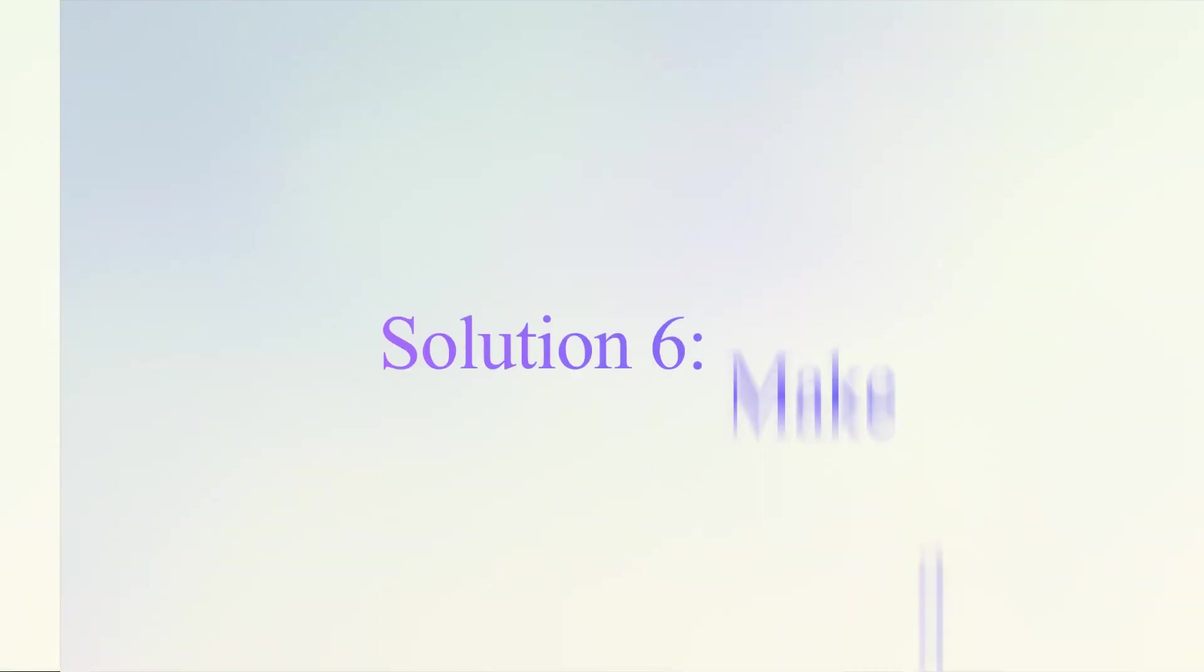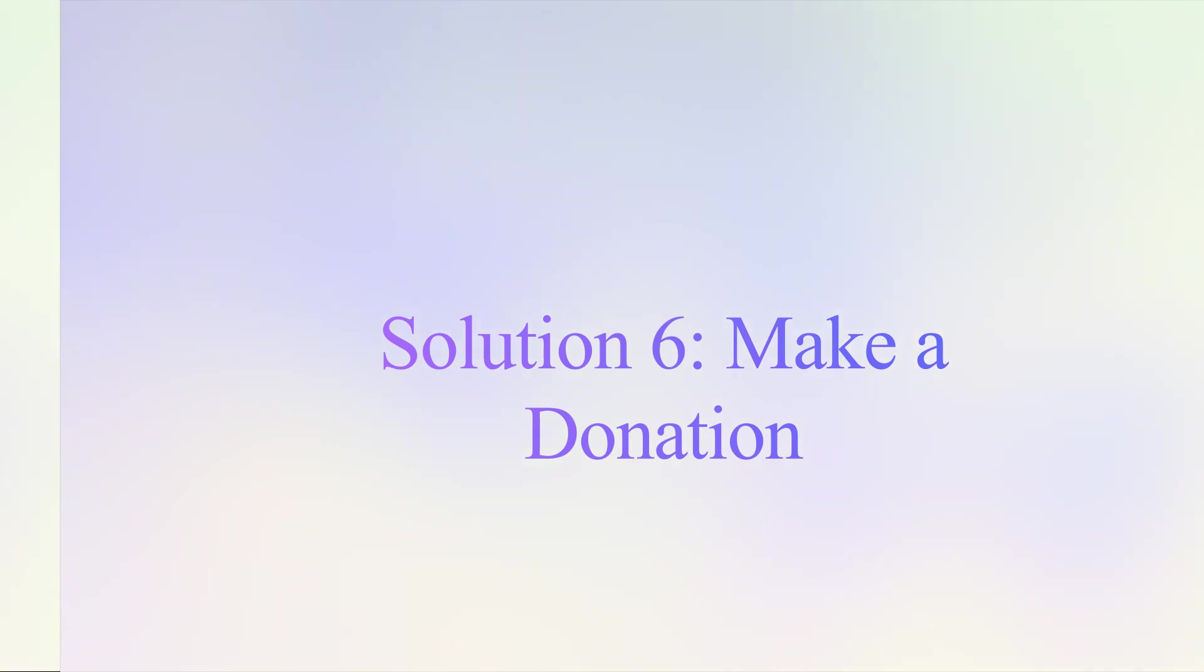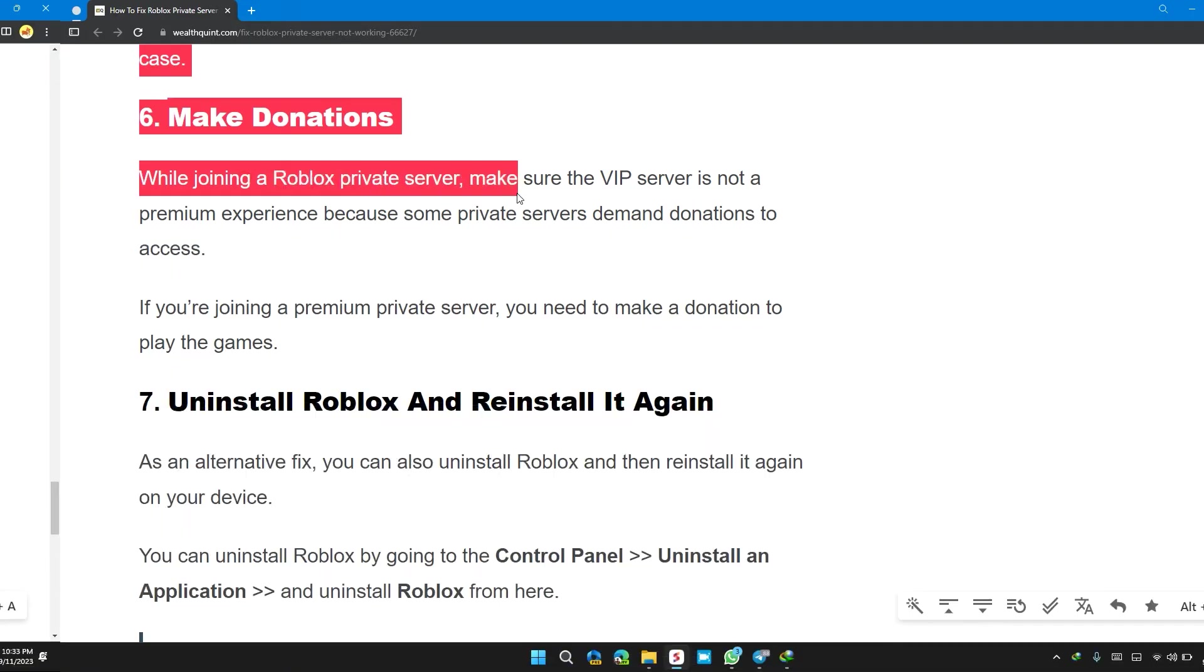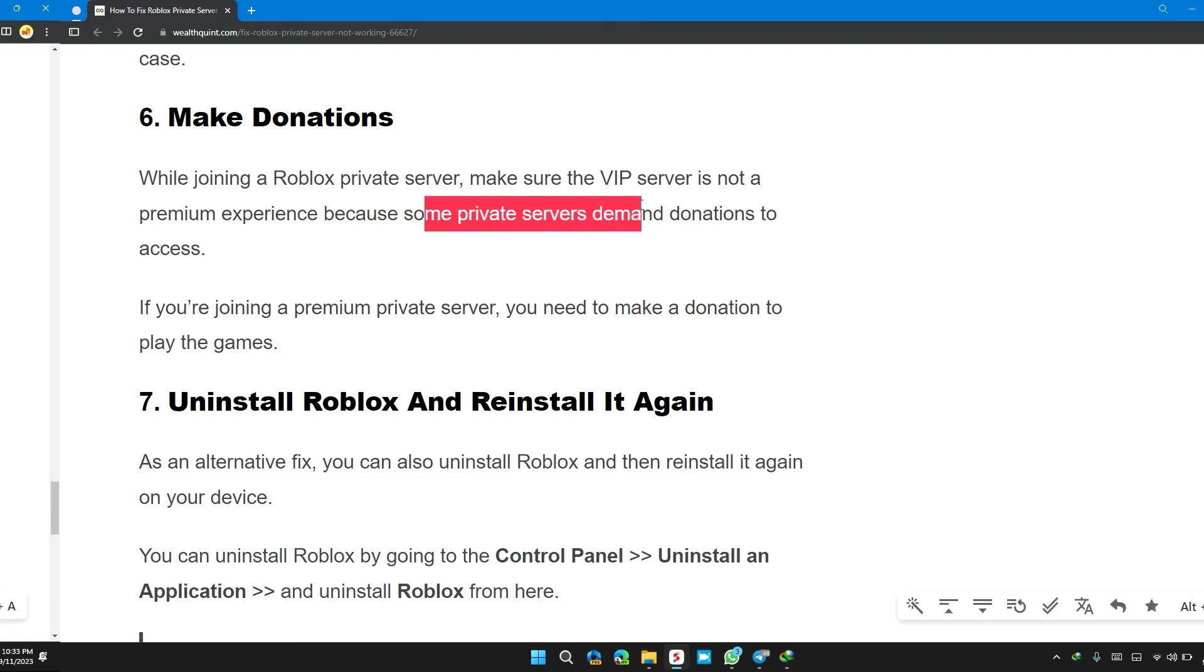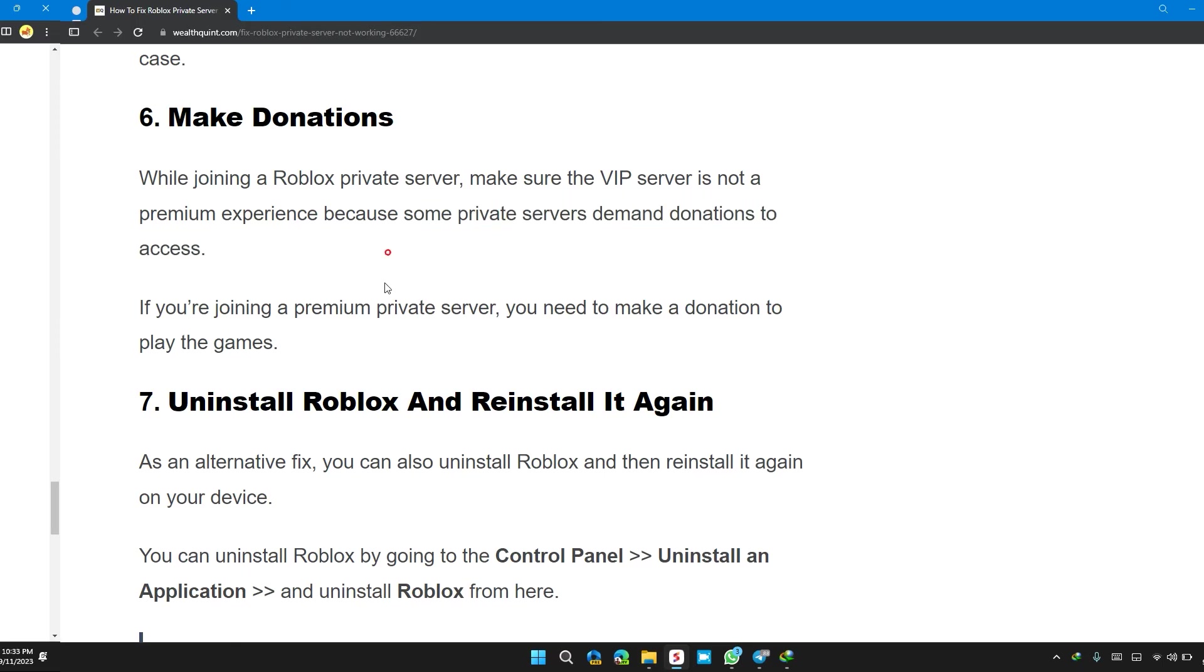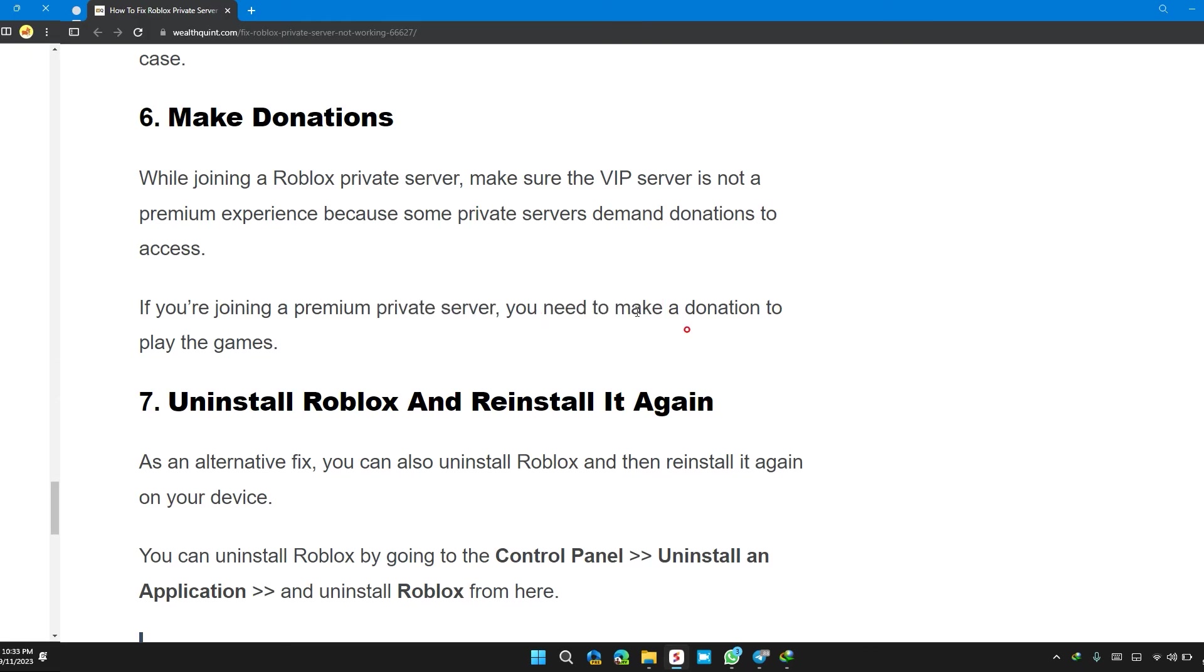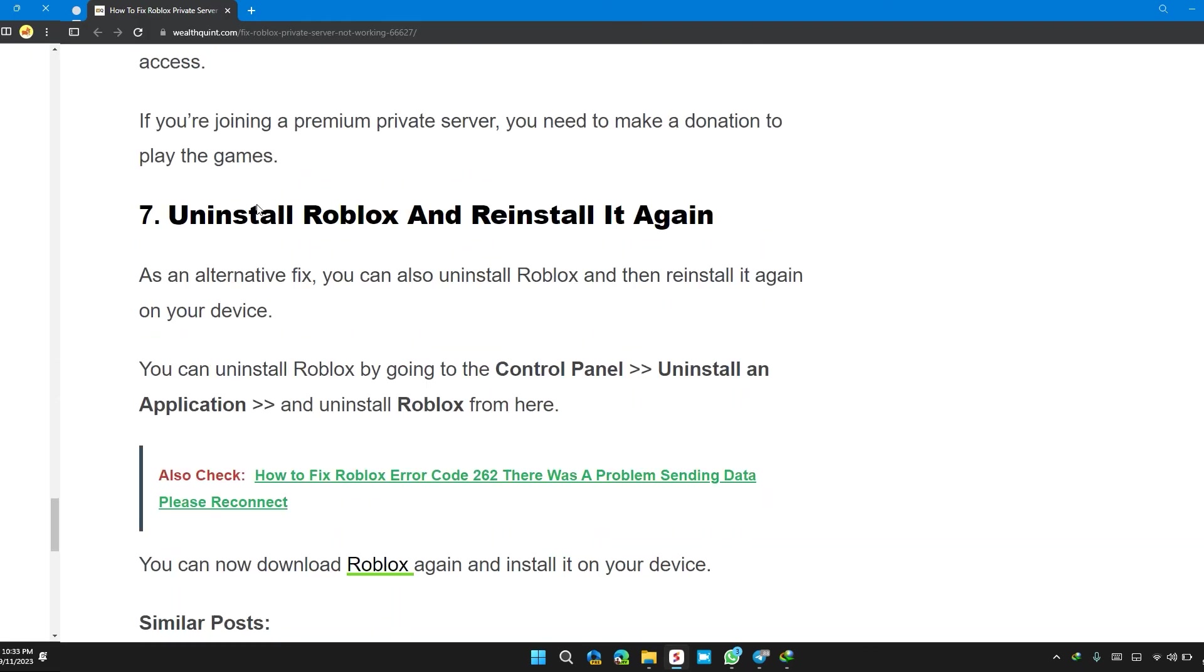Solution 6: Make donations. While joining a Roblox private server, make sure the VIP server is not a premium experience because some private servers demand donations to access. If you're joining a premium private server, you need to make a donation to play the game.